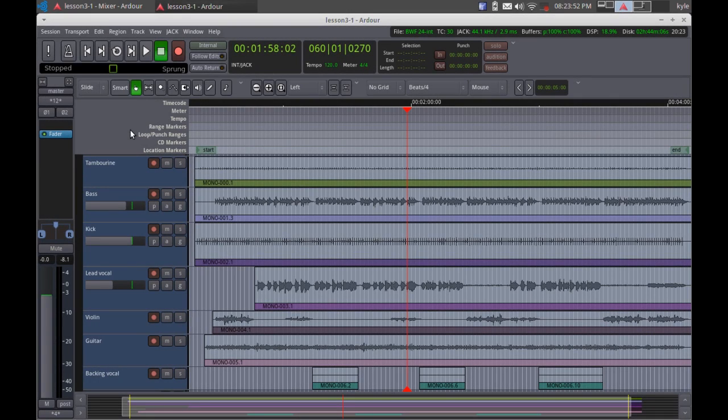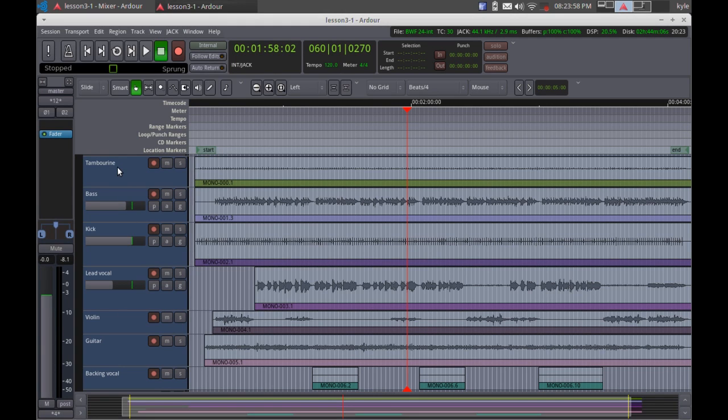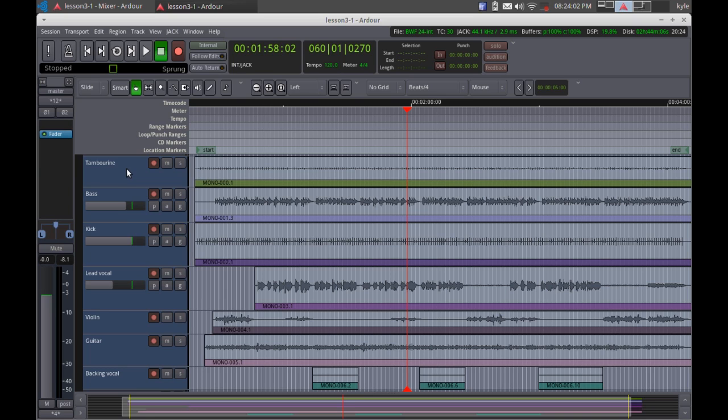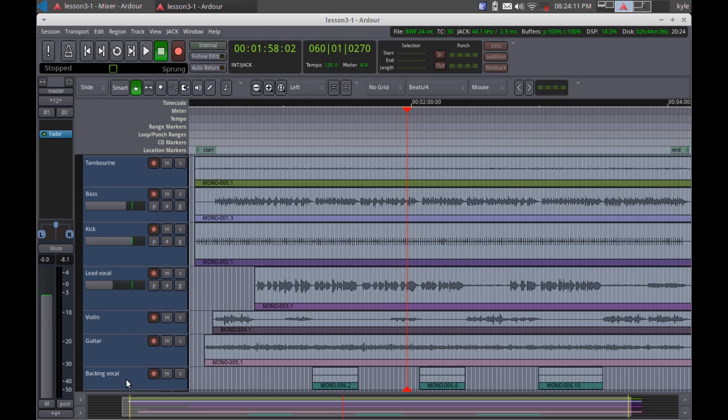In Ardour, we have a session that is comprised of seven tracks. These were recorded live at once during a practice session by the Native Transplants. What I'd like to do is combine the tambourine and the kick to a drum bus so it's easier to manage. I also want to combine the lead vocal and the backing vocal to another submix so it's easier to manage.